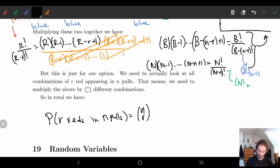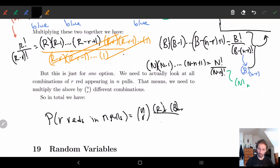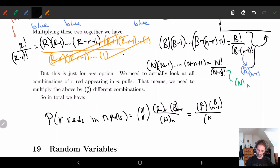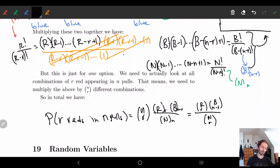So the full probability is n choose r, times r_r times B_(n-r) divided by N_n. Interestingly — and I won't prove it here but it's a fun exercise — this can also be written as: R choose r times B choose (n minus r), divided by N choose n. That's a nice alternative form. This video is already long enough, so I'll stop here and see you in the next video on random variables!